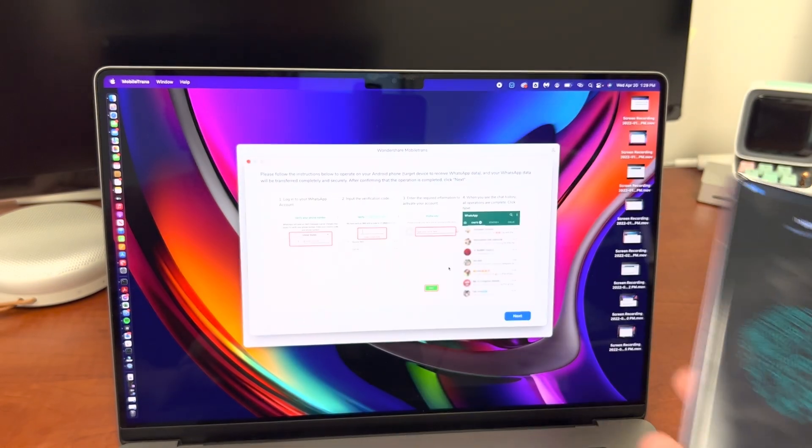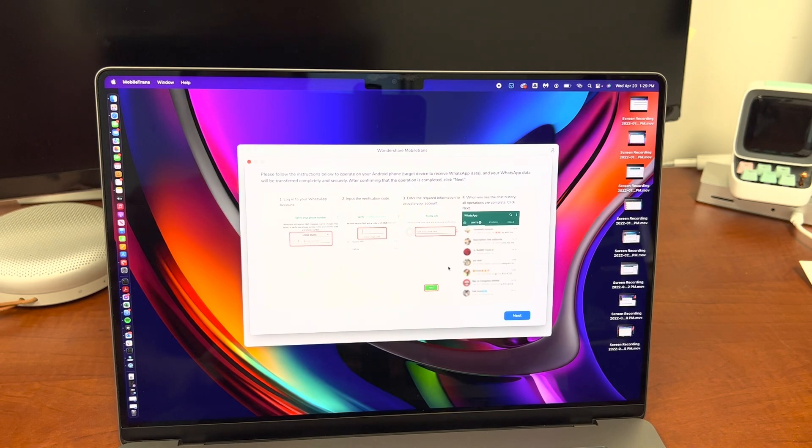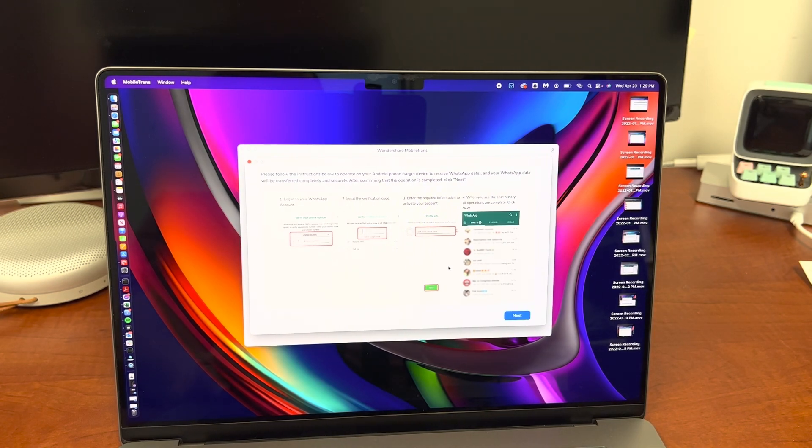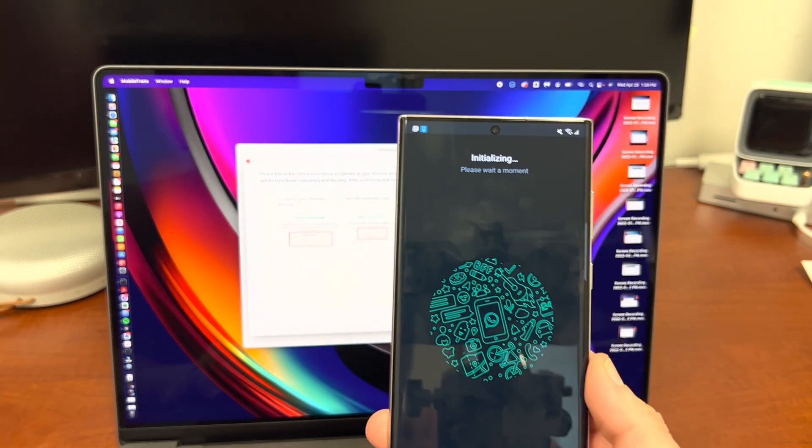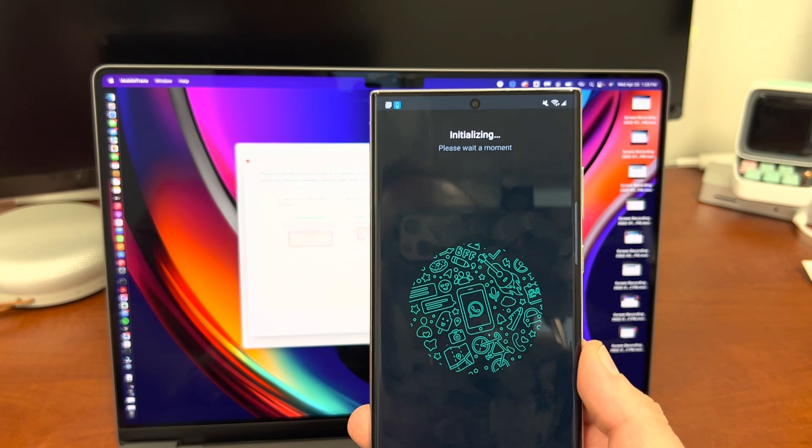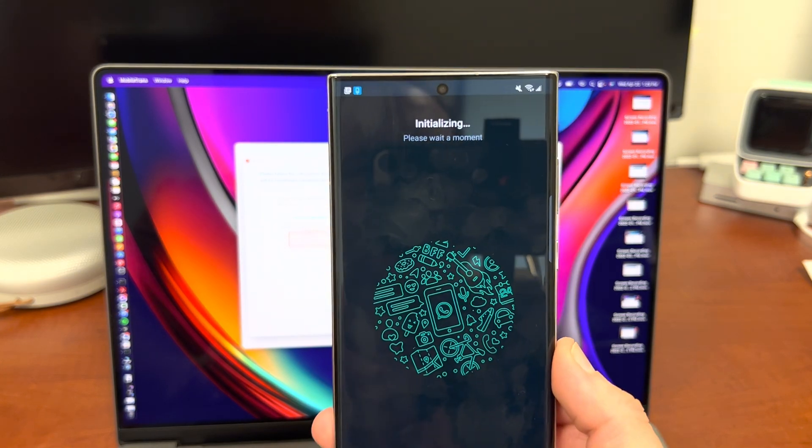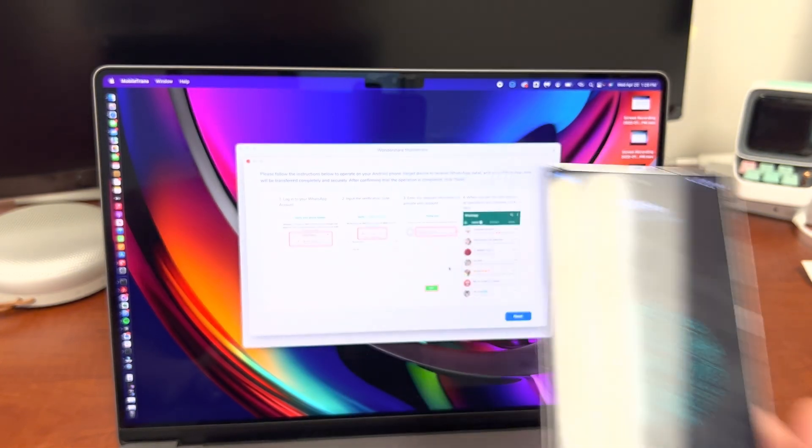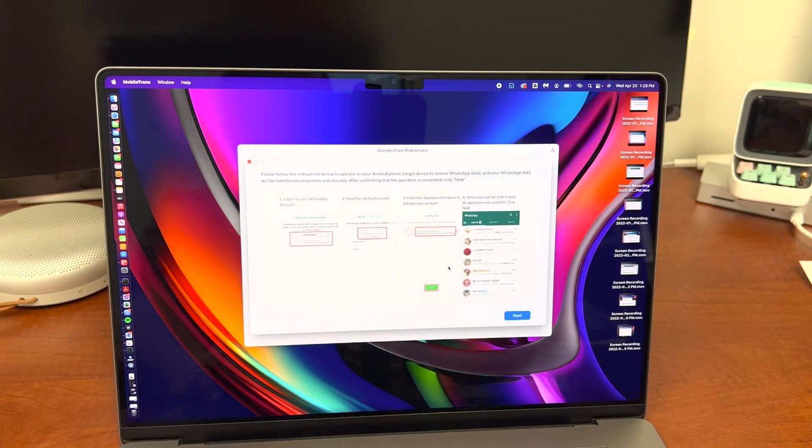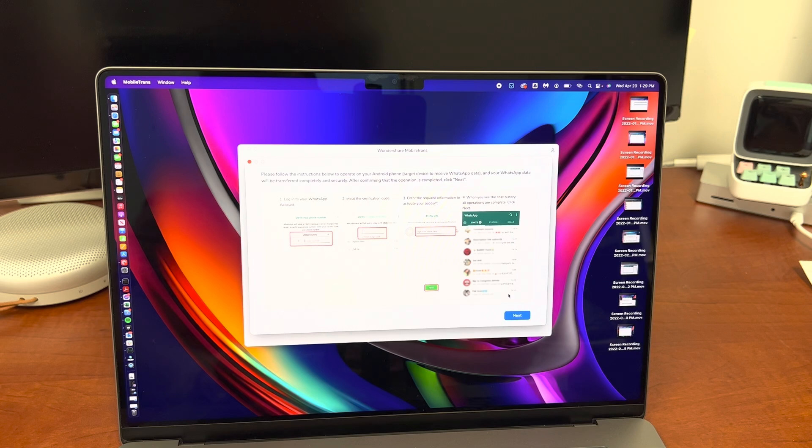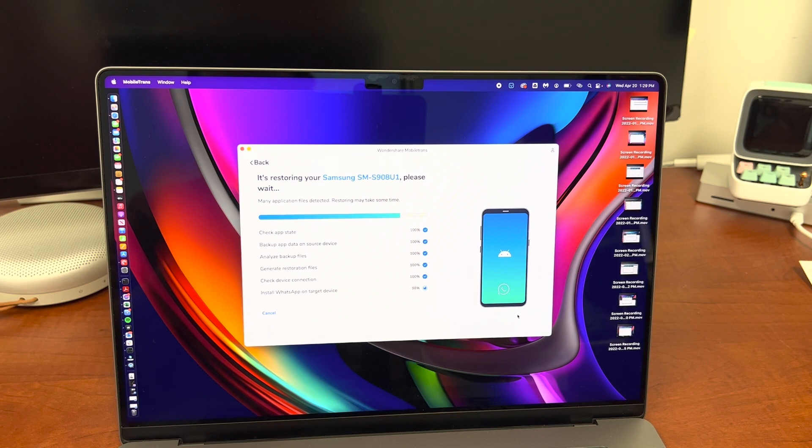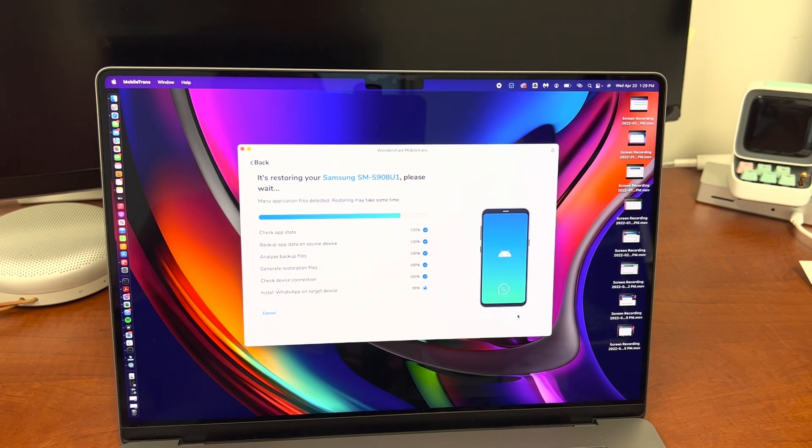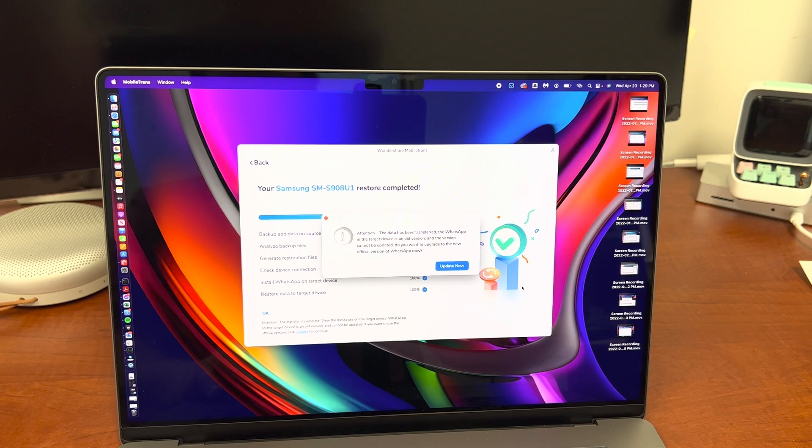It's going to initialize my WhatsApp. I'm going to go ahead then once it's initialized fully, I'll tap next on the MobileTrans application and then we'll be able to get our chats transferred from the iPhone. So as you guys can see, 98%, the install of the WhatsApp, and now it's transferring my chats from the iPhone.